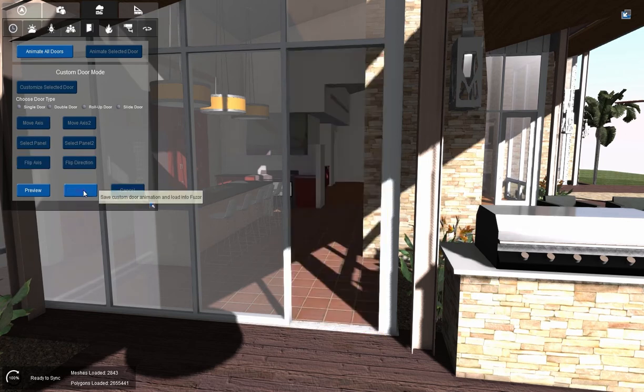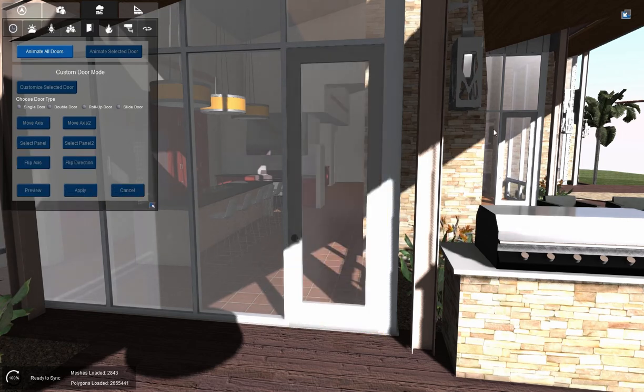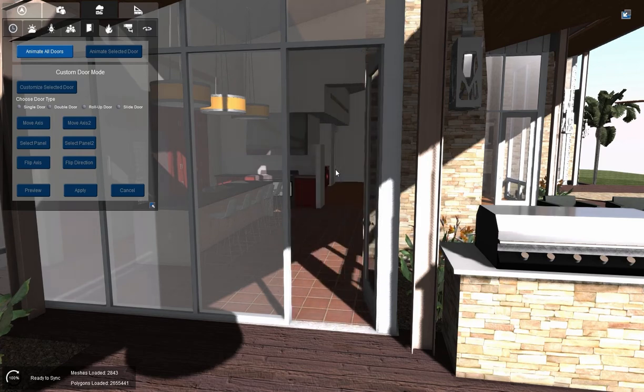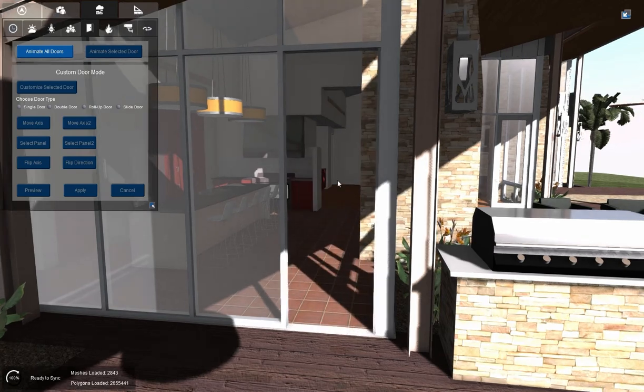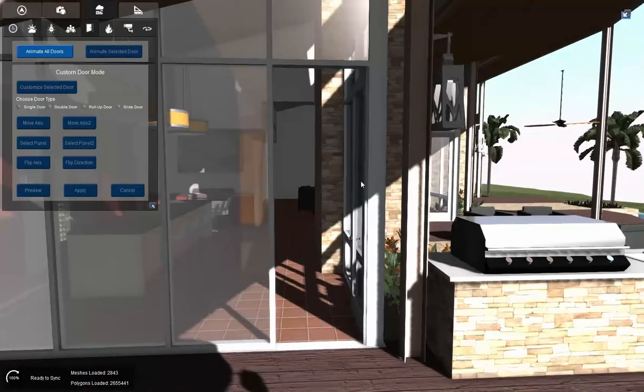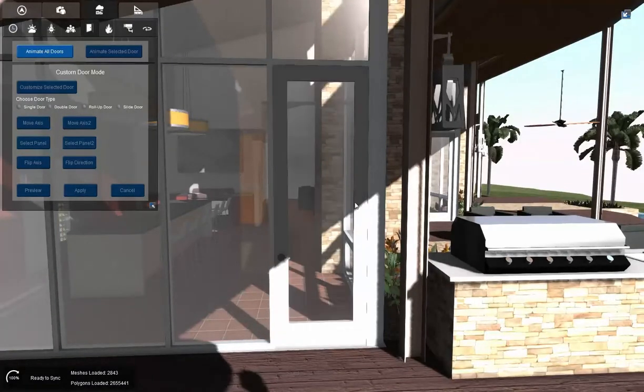I'm going to hit apply, and that's going to create that custom animation. Now all I have to do is right click on the door, and it opens for me. And if I right click again, it will close.